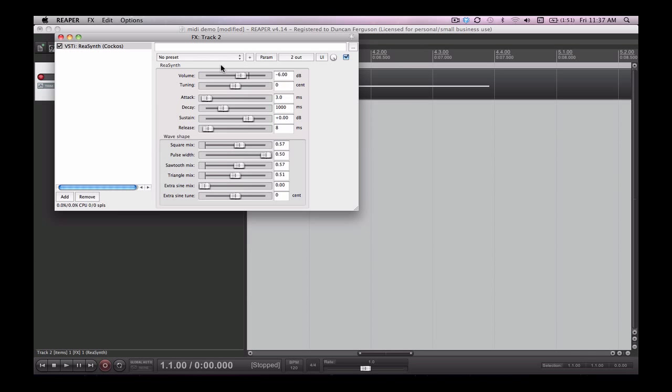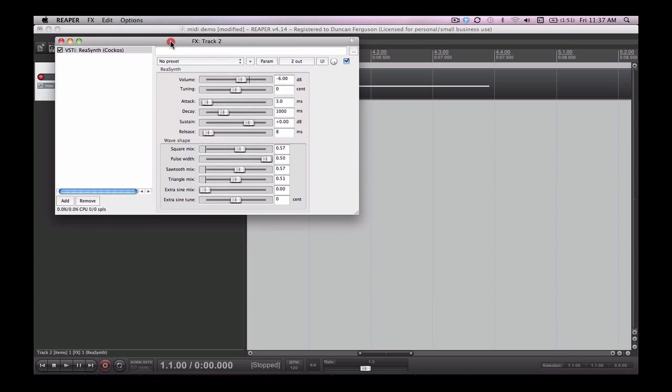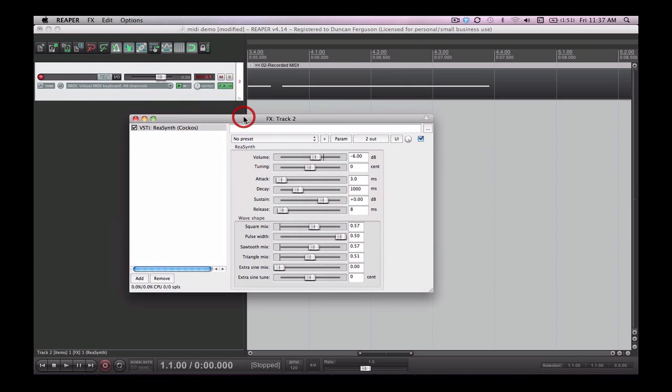Now I encourage you to look through the preset menu on your computer and see if you've got a whole lot of presets to create different sounds. Try and change it to another instrument and have a lot of fun with it.